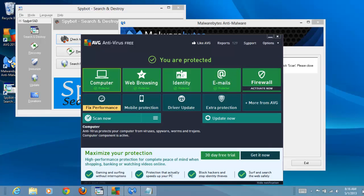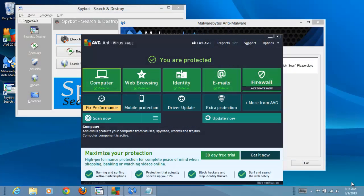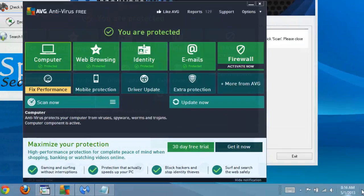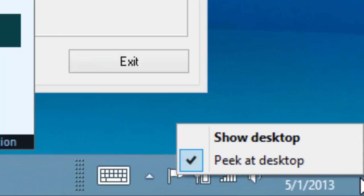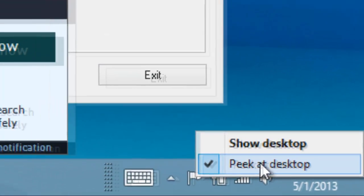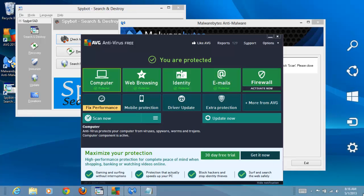Now when we hover in the corner, we can see the desktop. Moving away from the corner makes everything reappear. To go back to the normal mode, just uncheck the option. Now when we hover, nothing happens.